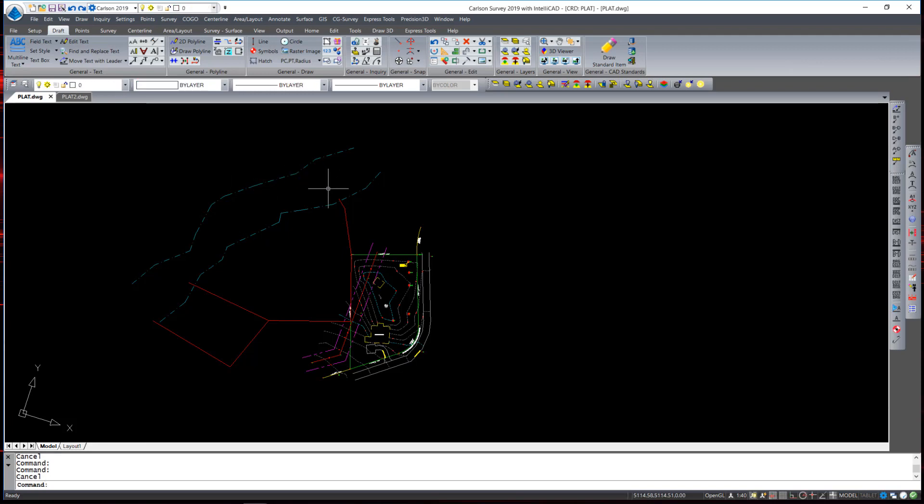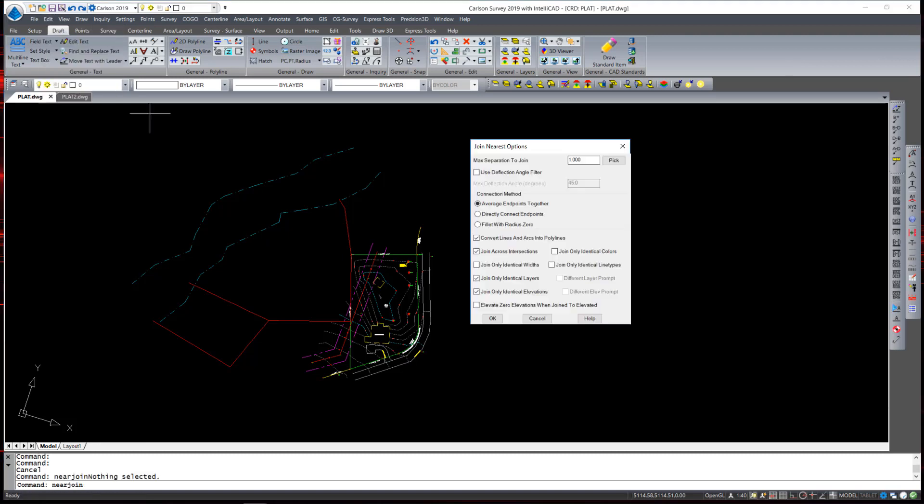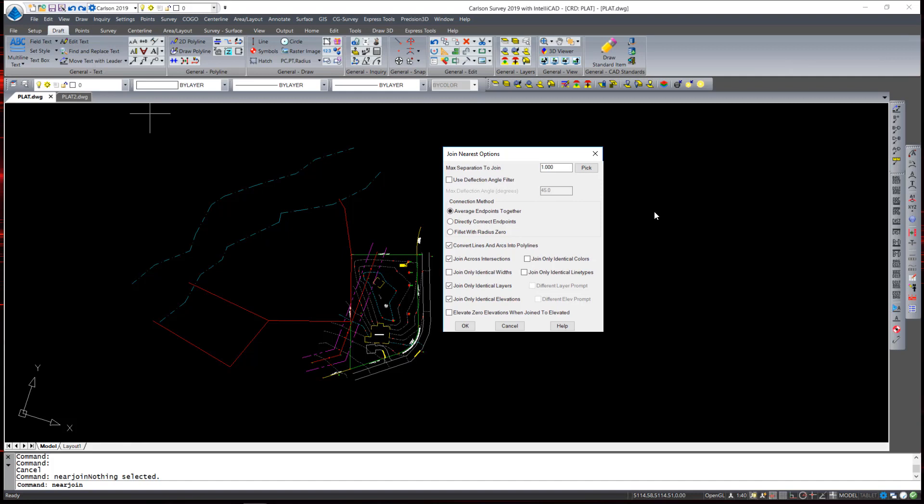Especially for the command I'm going to use shortly I really need those to be polylines and I actually prefer them to be polylines. So I can execute under the edit pull down join nearest and a dialog box appears.